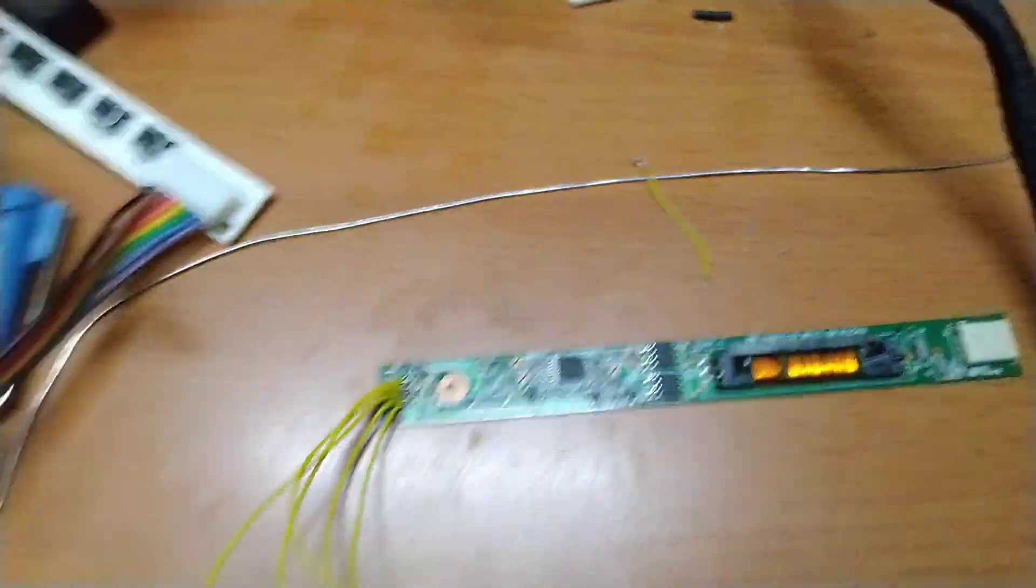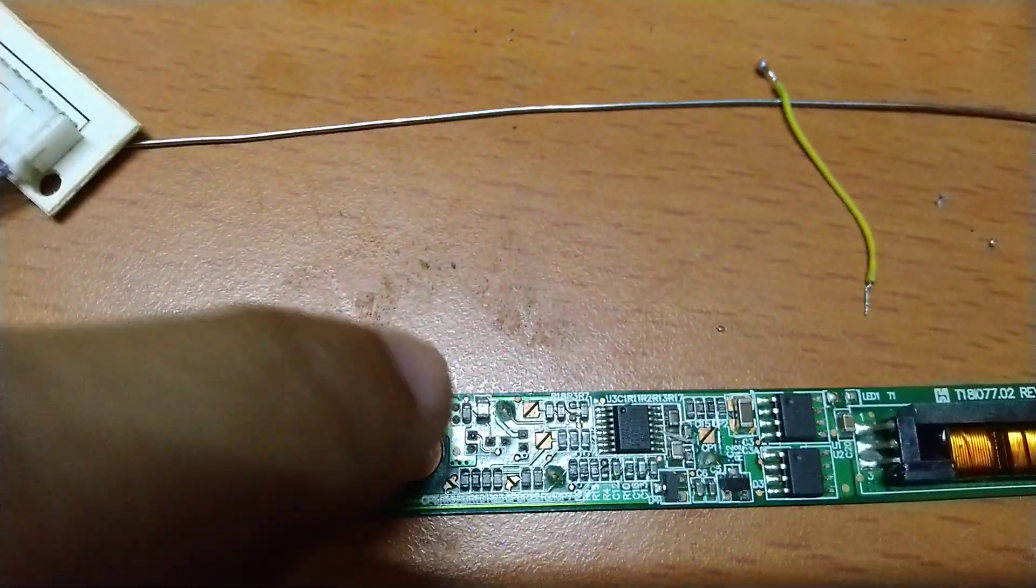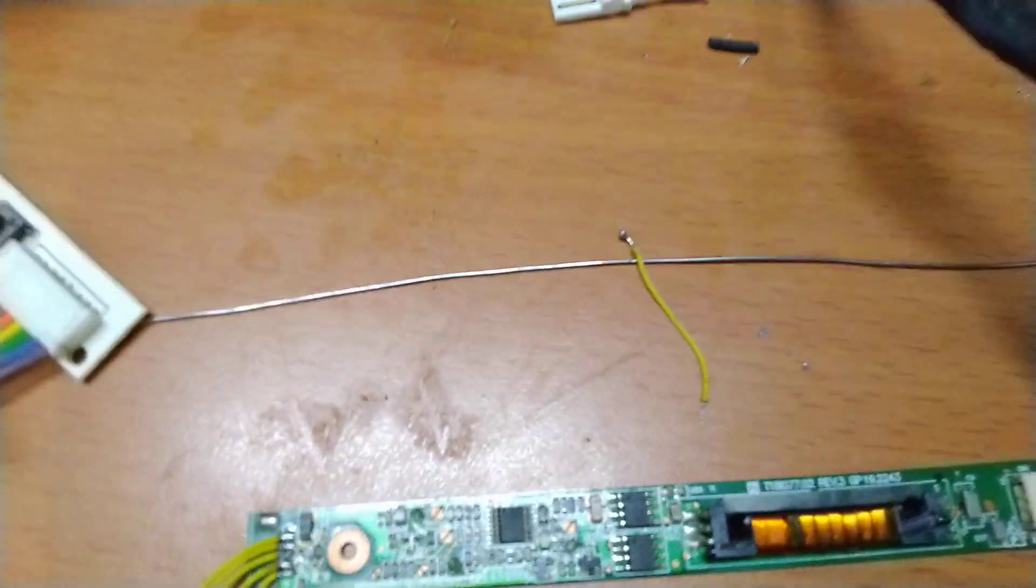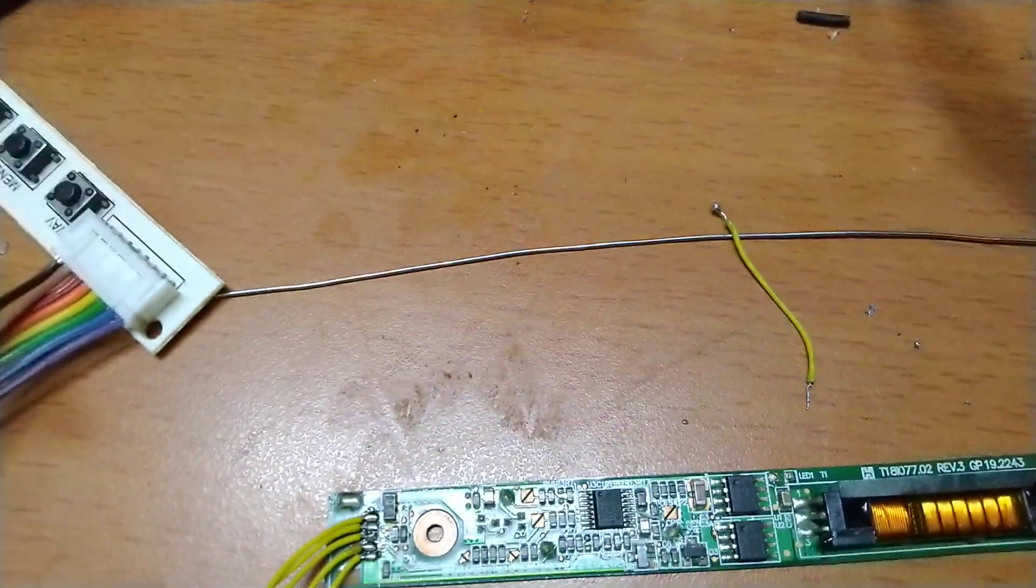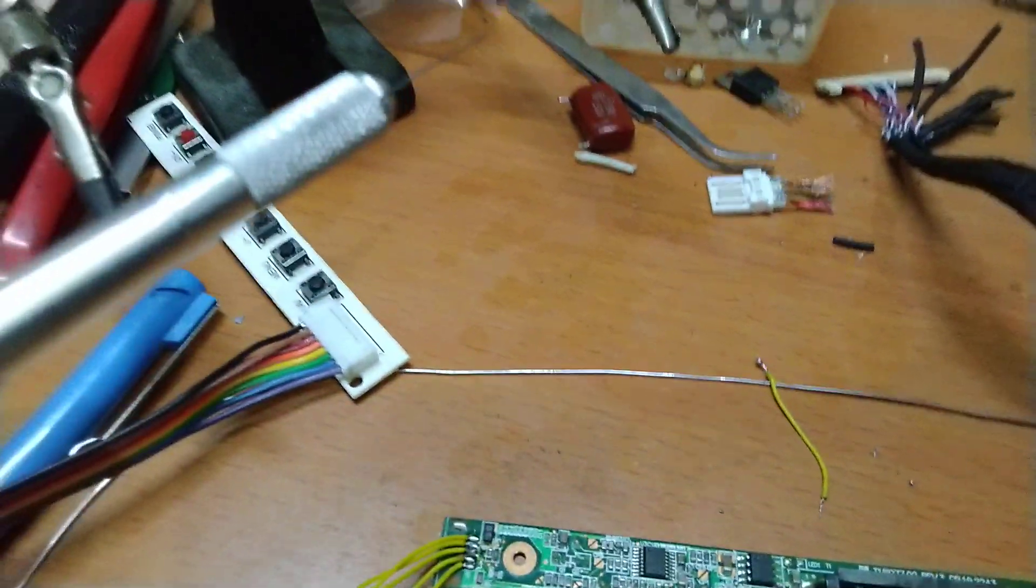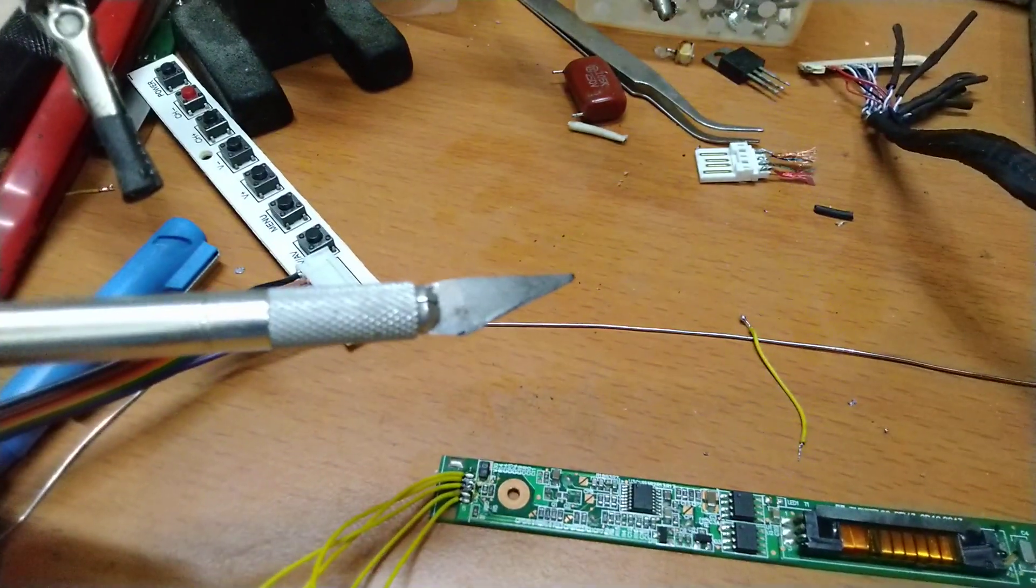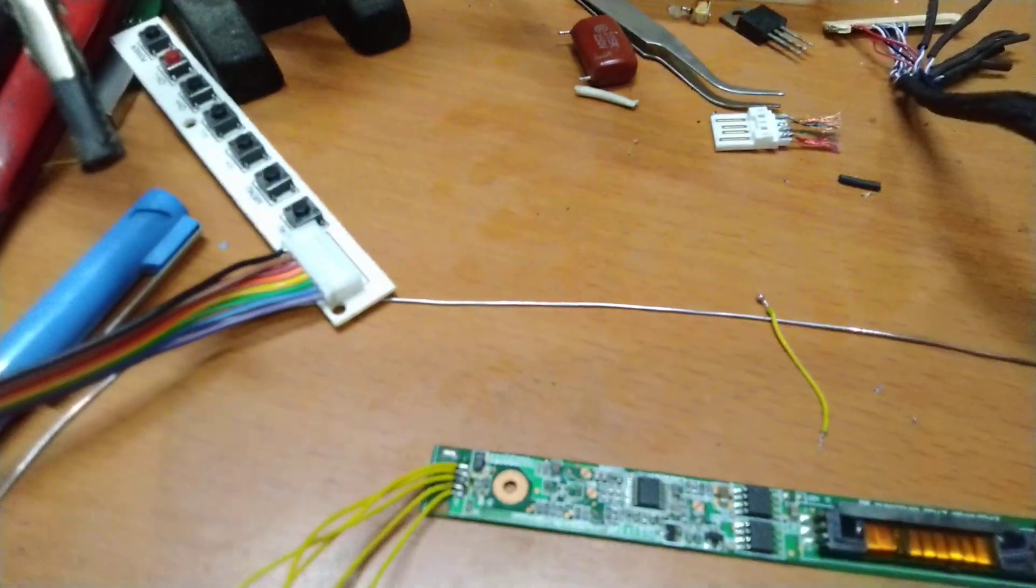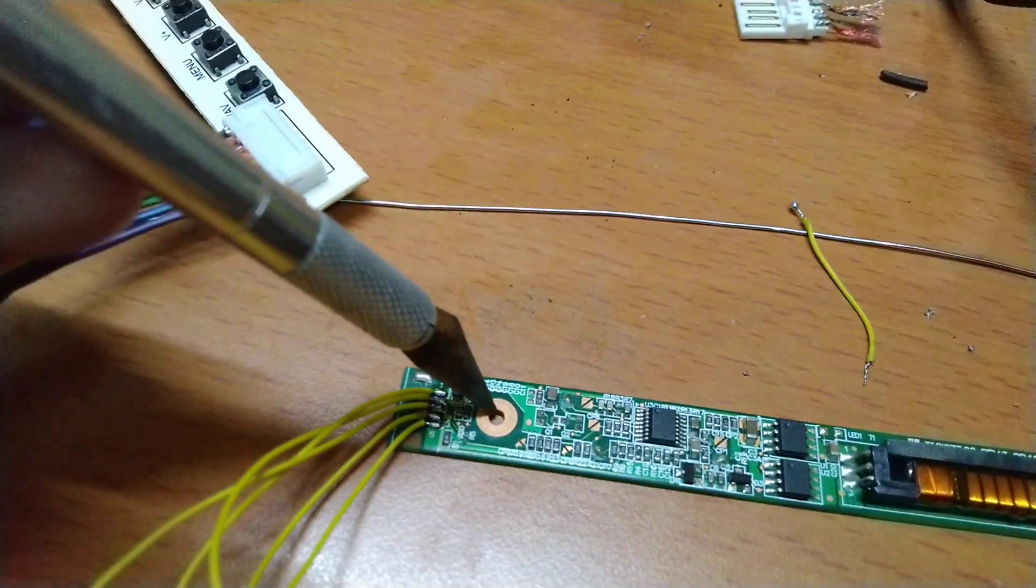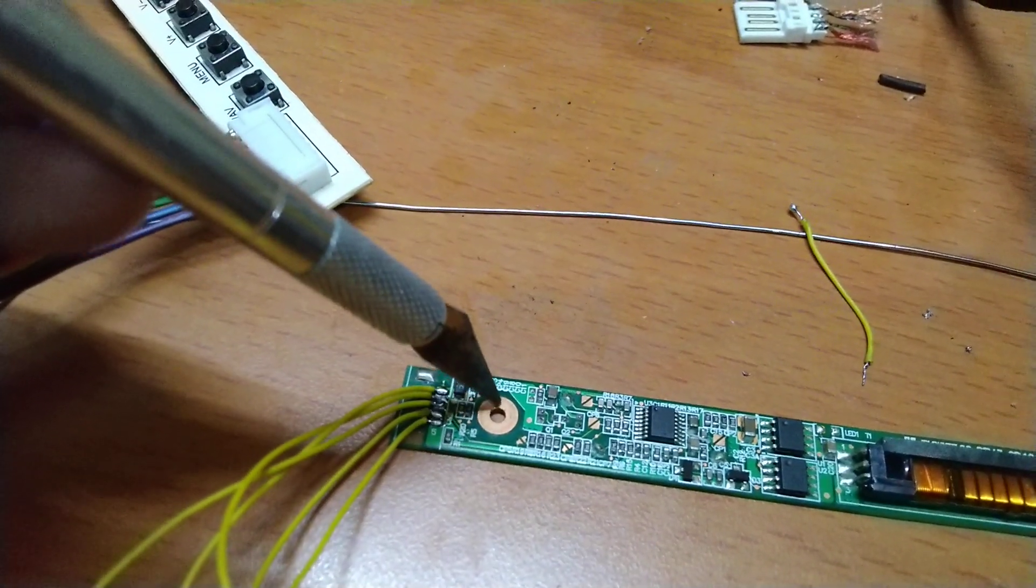What I did is - as you can see this Chinese exacto knife - as you can see that this point of card is ground.